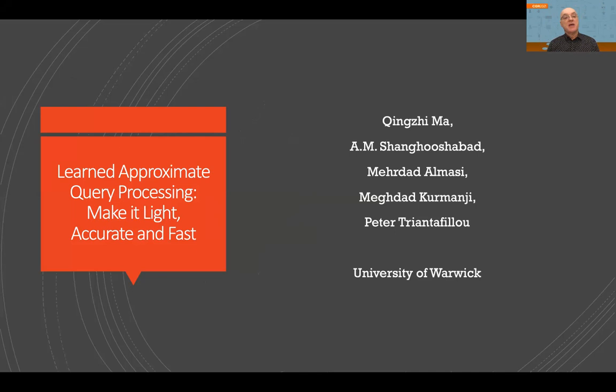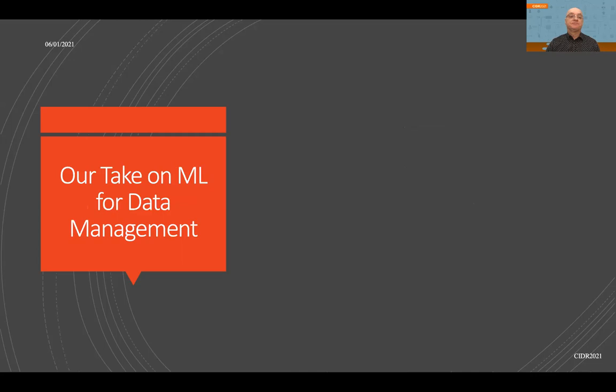Hello, everybody. I'm Peter Triantafilio, and today I will be talking to you about DBS++, which is a new learned approximate query processing engine that we've developed.